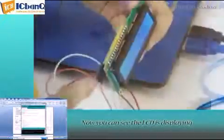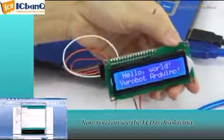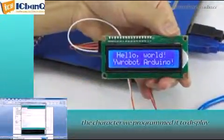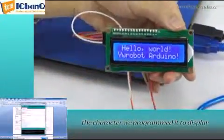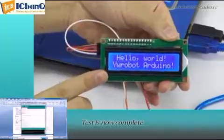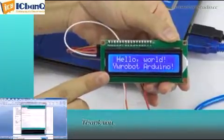Now you can see the LCD is displaying the character we programmed it to display. Test is now complete. Thank you.